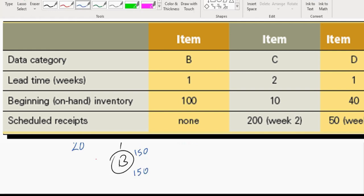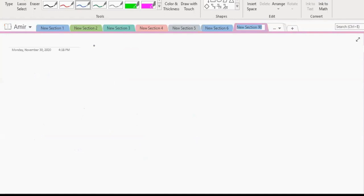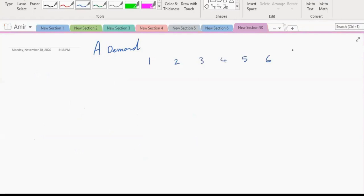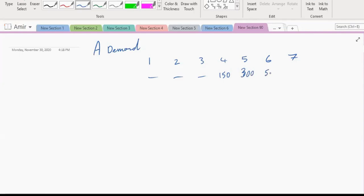These are all time-domain aspects. I write the demand for A — this is the demand and these are the weeks: one, two, three, four, five, six, seven. It turns out there is no demand in the first three weeks. The demand from students reading off values is: 150, 300, 50, 200.